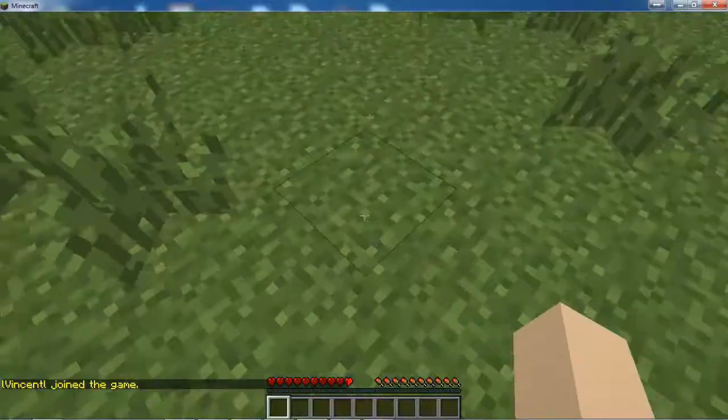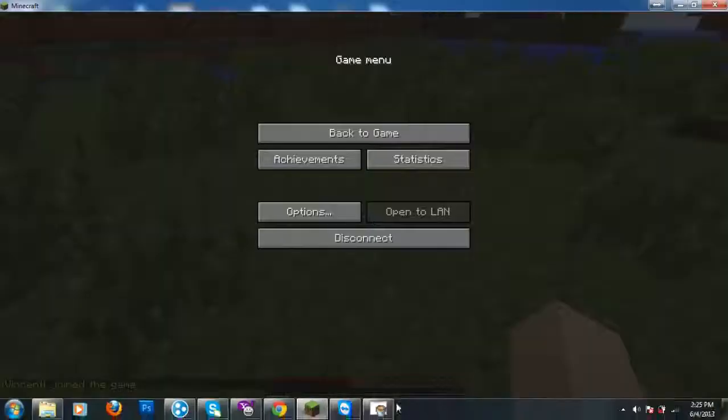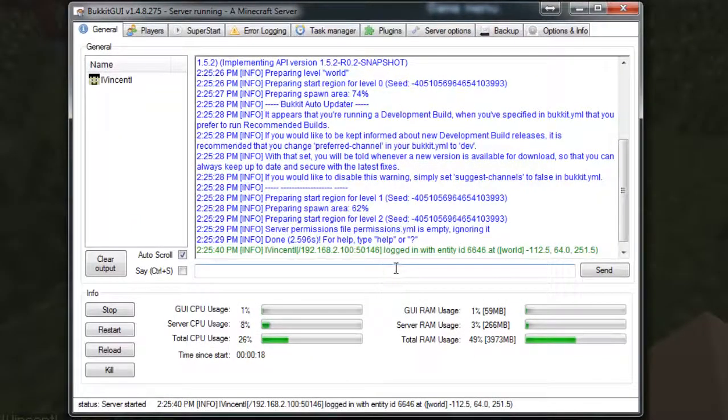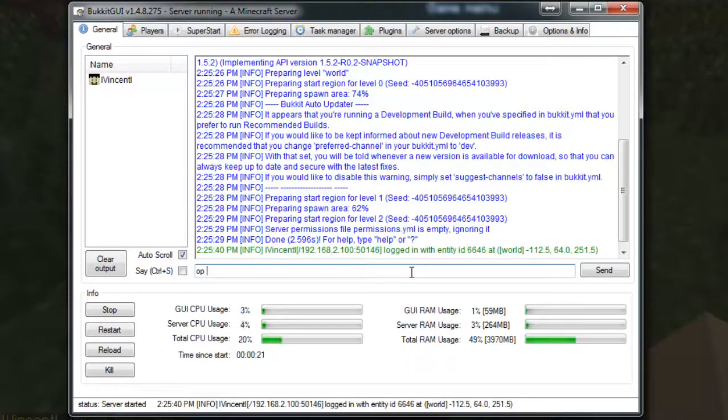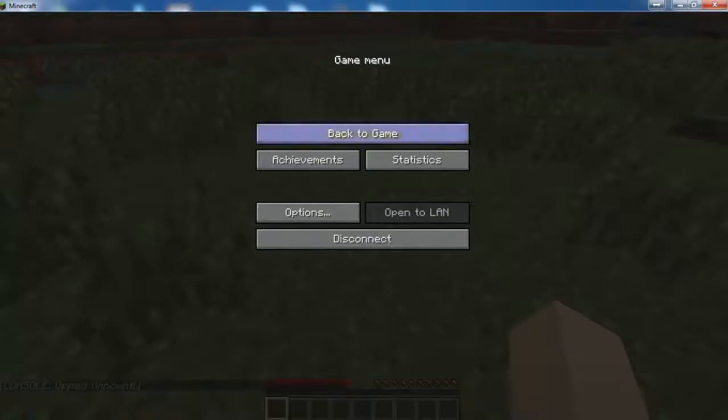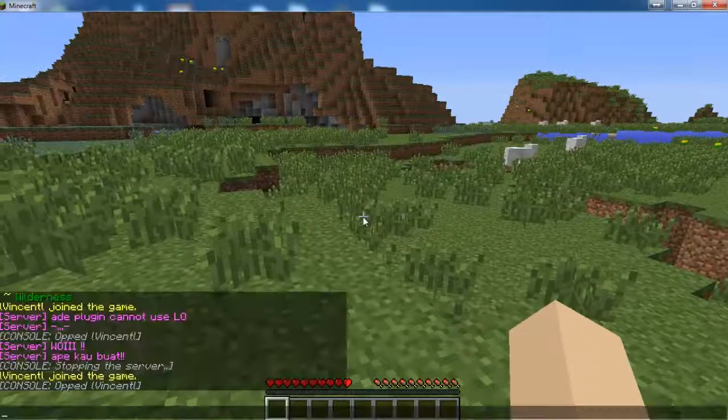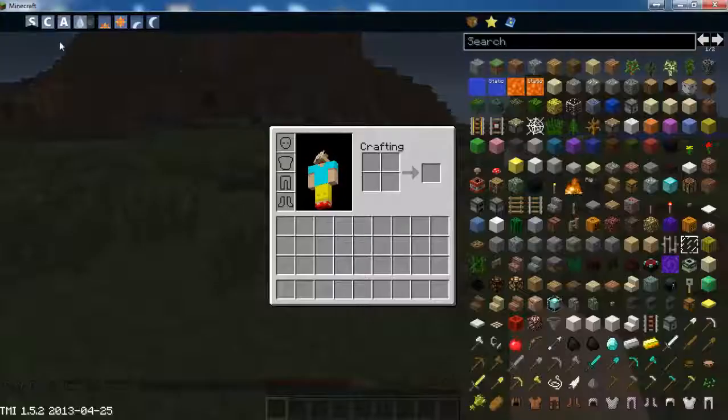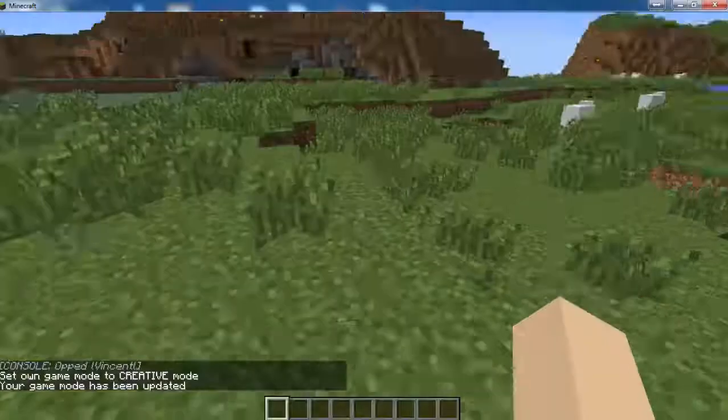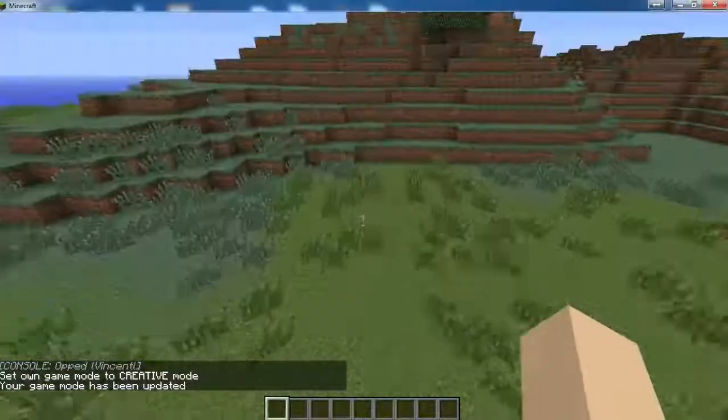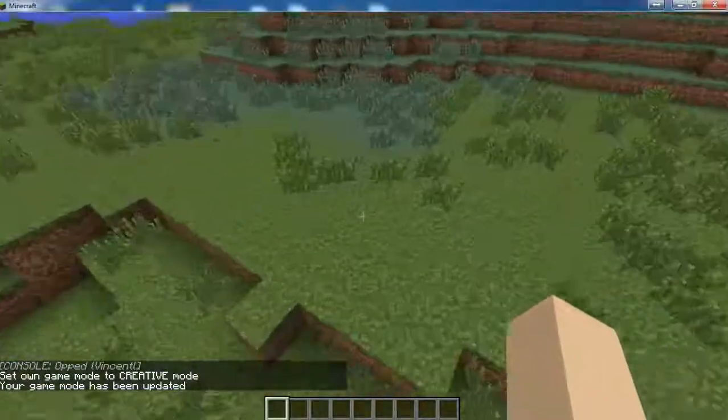You make yourself OP like this. OP, then you use the name. Okay, I'm OP. Okay, let's try and woohoo, done.